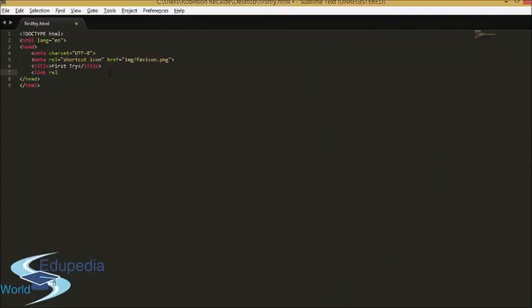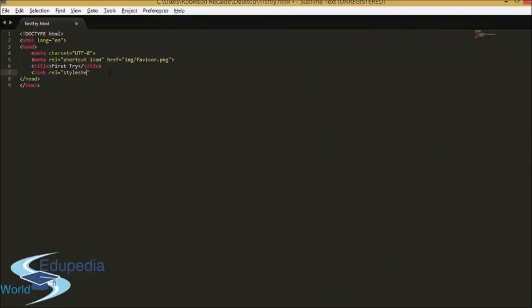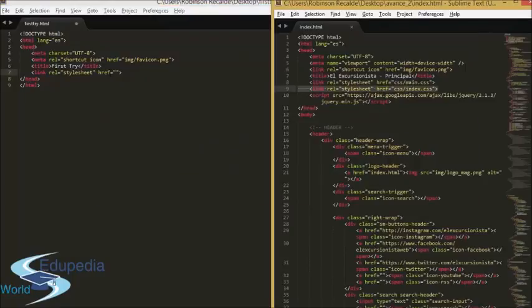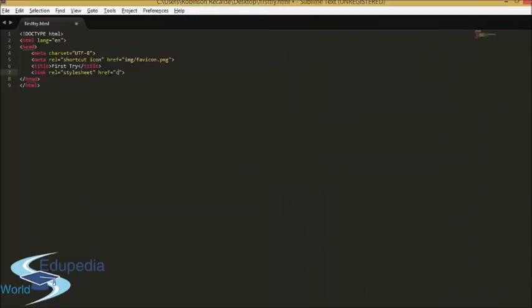You set the rel to 'stylesheet' to indicate what you are linking, and then the href. For example, if you have a folder called CSS or a folder called styles, you can put 'styles/main.css'. You can put all the stylesheets you want here, but remember: if you have some code in one stylesheet and the same code in another stylesheet with different values, the stylesheet listed first is the one that is going to take the lead.